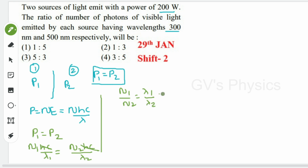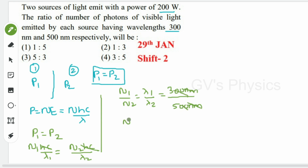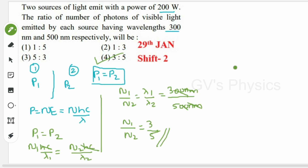λ₁ = 300 nm and λ₂ = 500 nm. So n₁/n₂ = 300/500. The nm units cancel and the zeros cancel, giving n₁/n₂ = 3/5. Option 4 is the right answer.